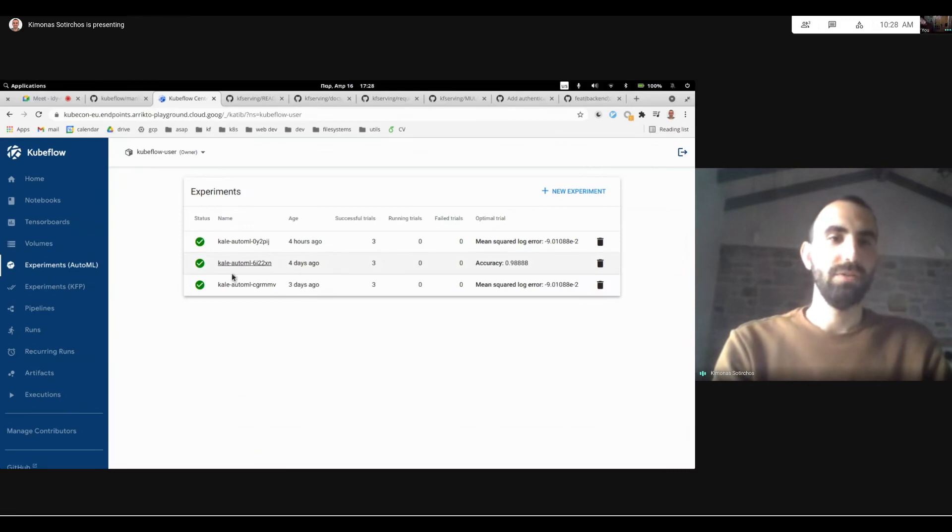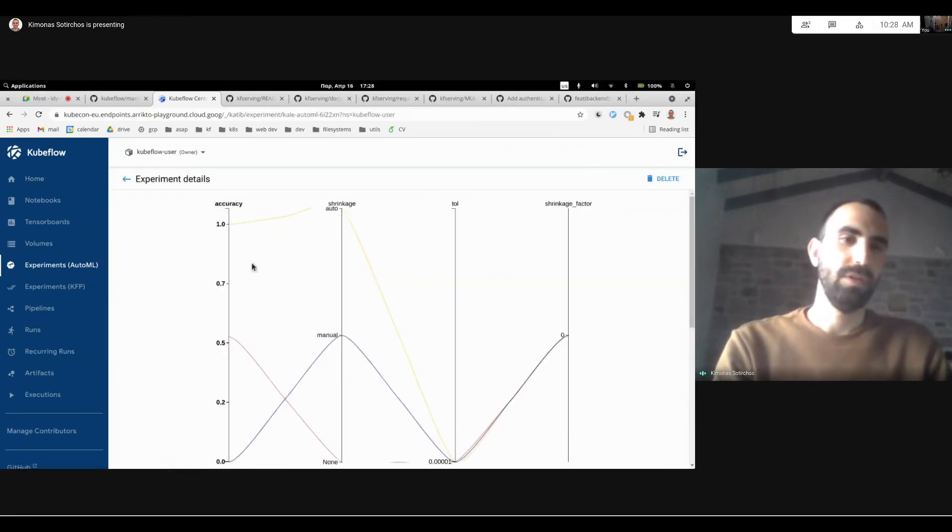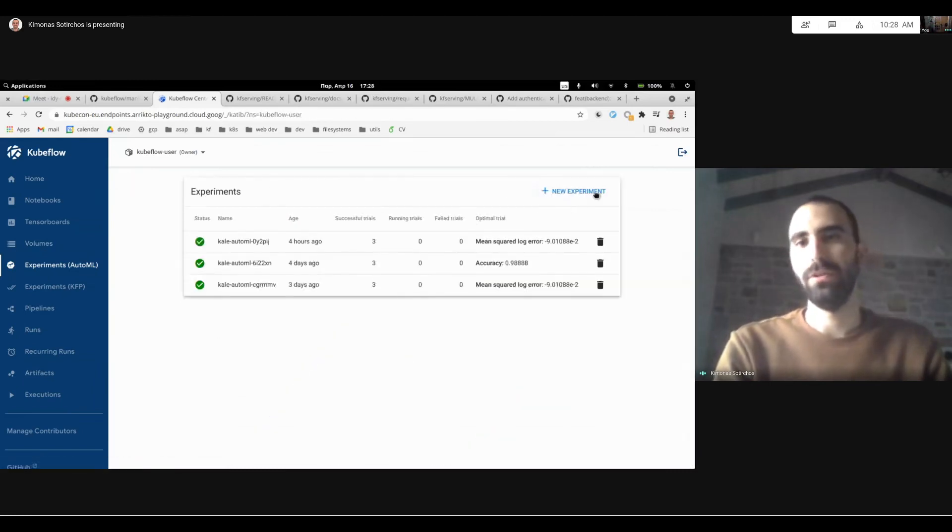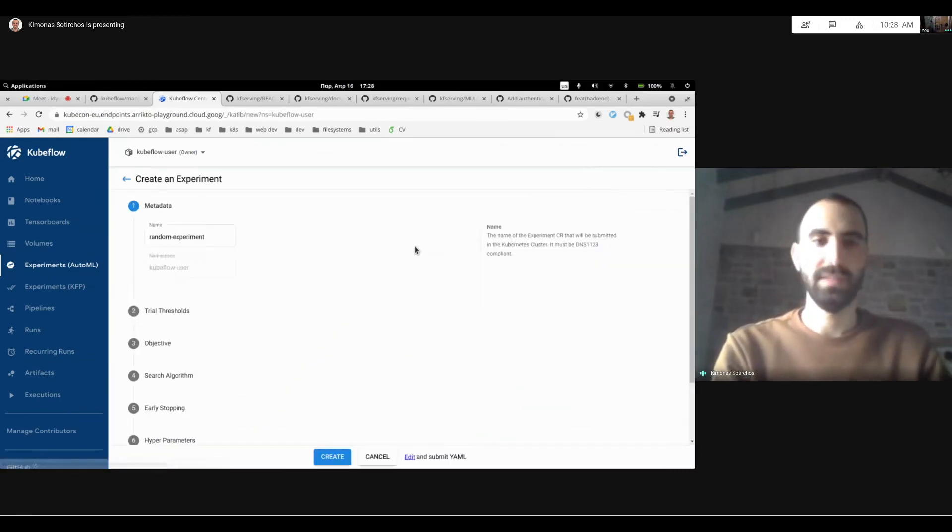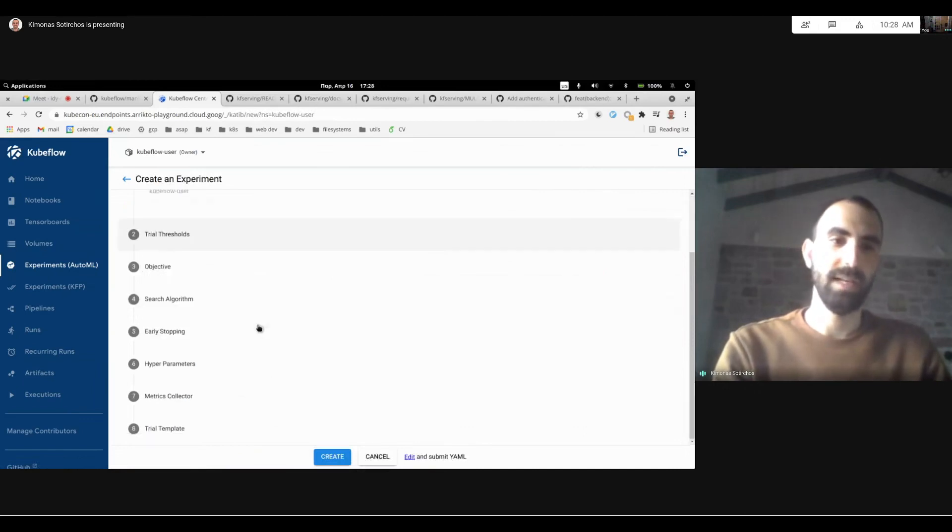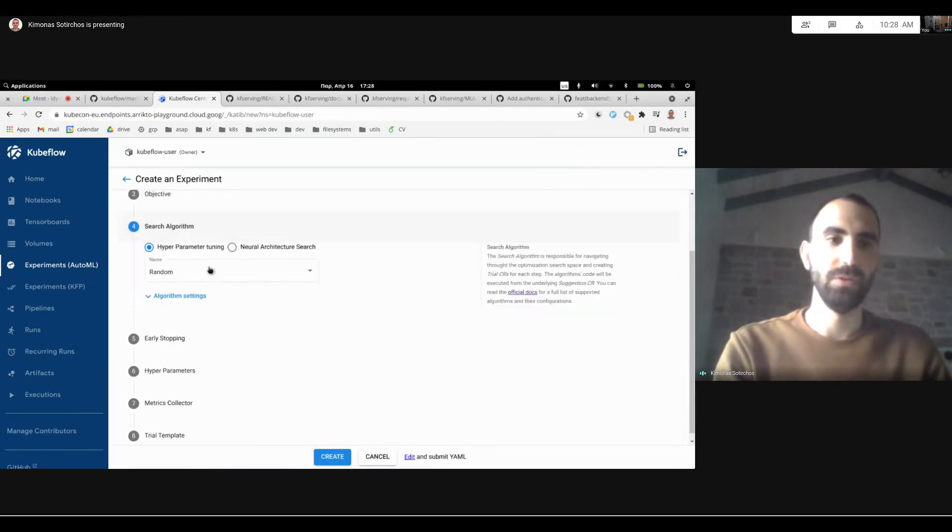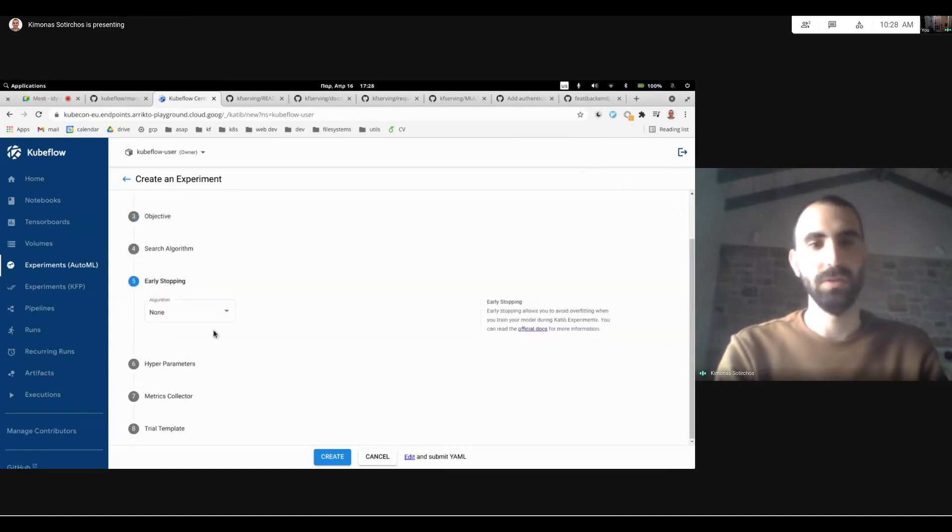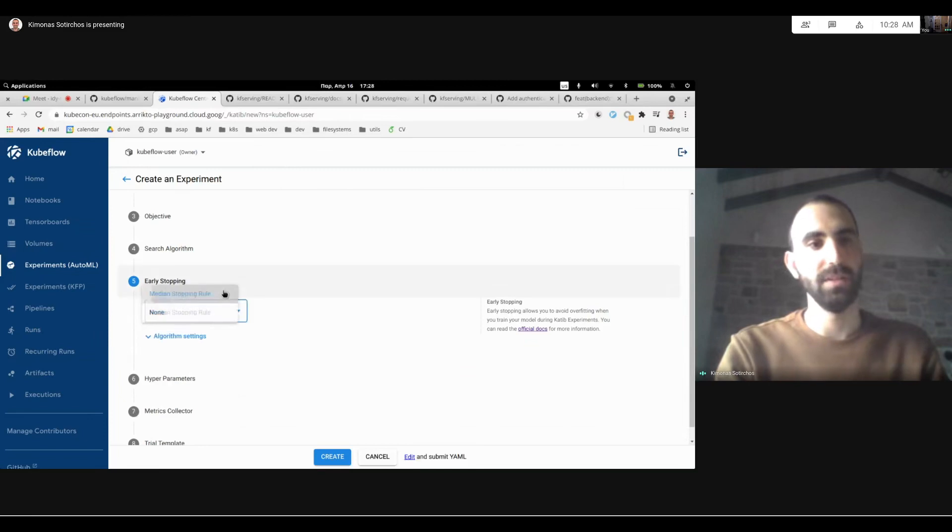And also for AutoML, there was a lot more effort going on for specific algorithms like how to do neural architecture search, early stopping, and all of these goodies. So don't forget to check them out as well.